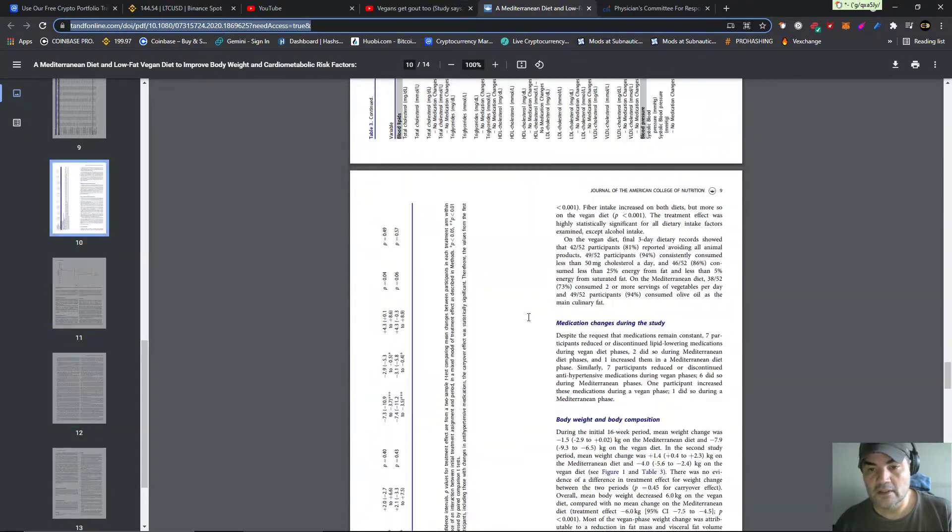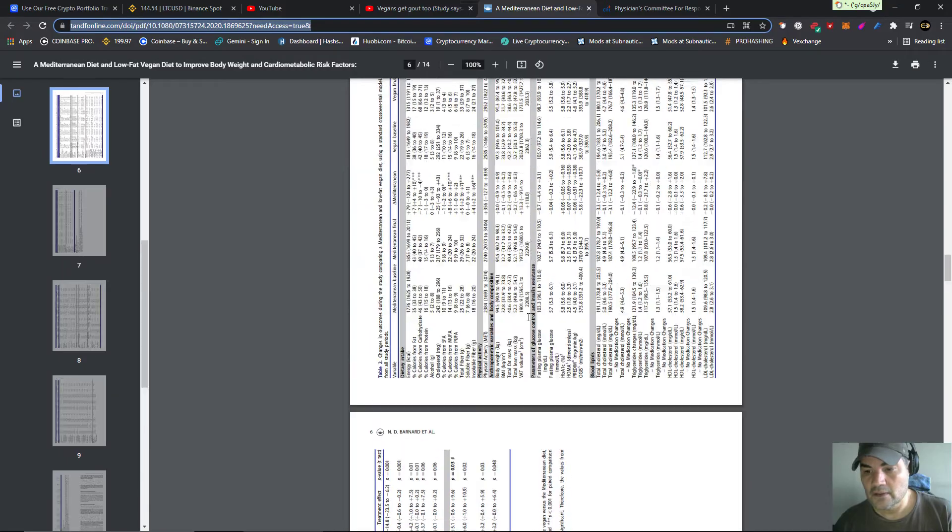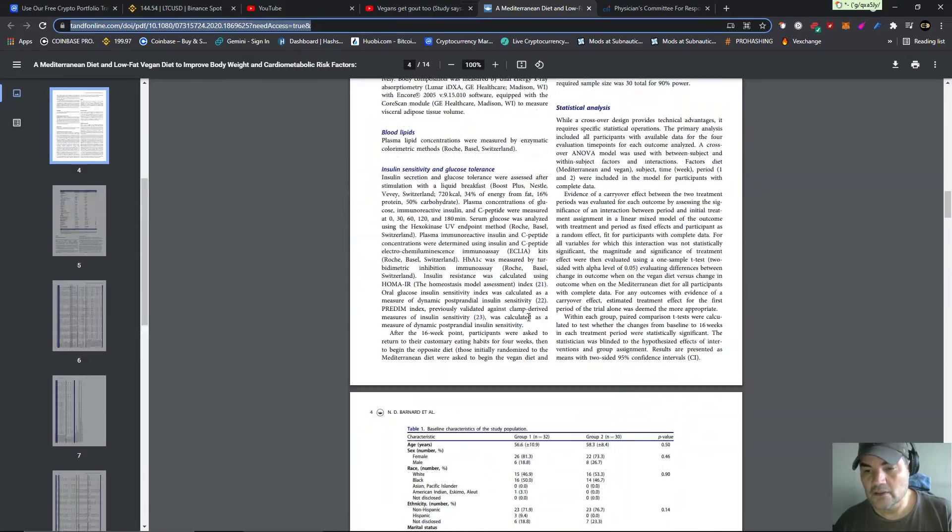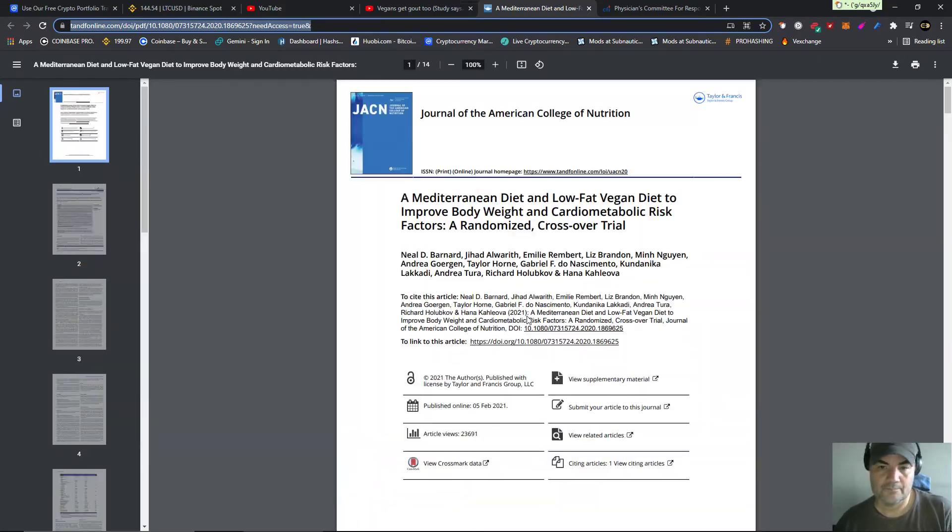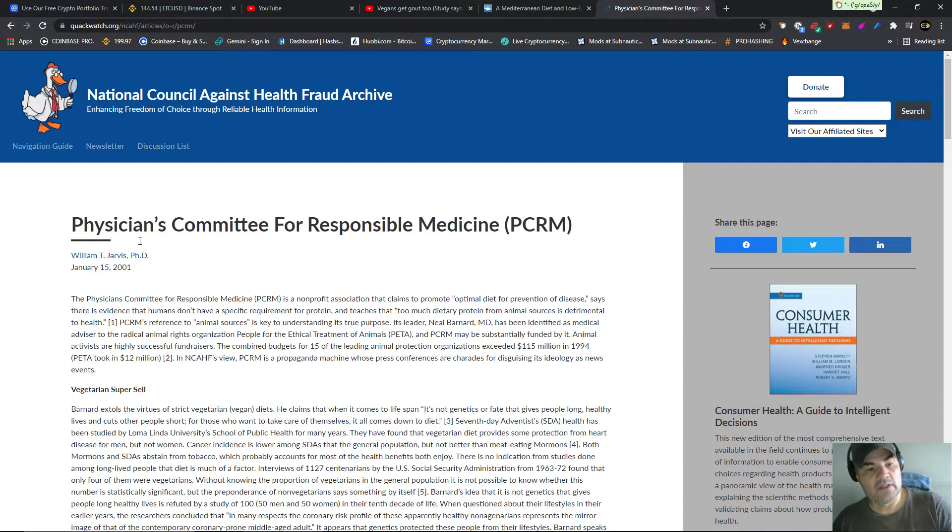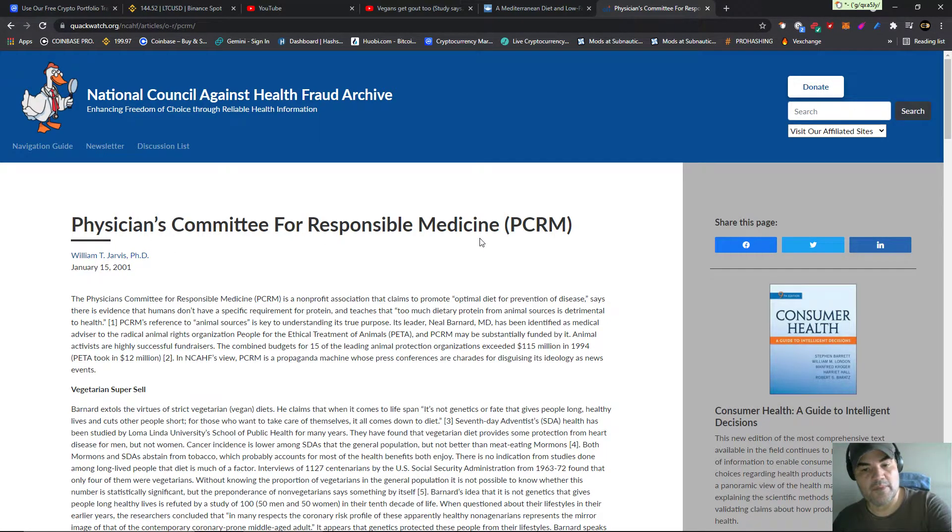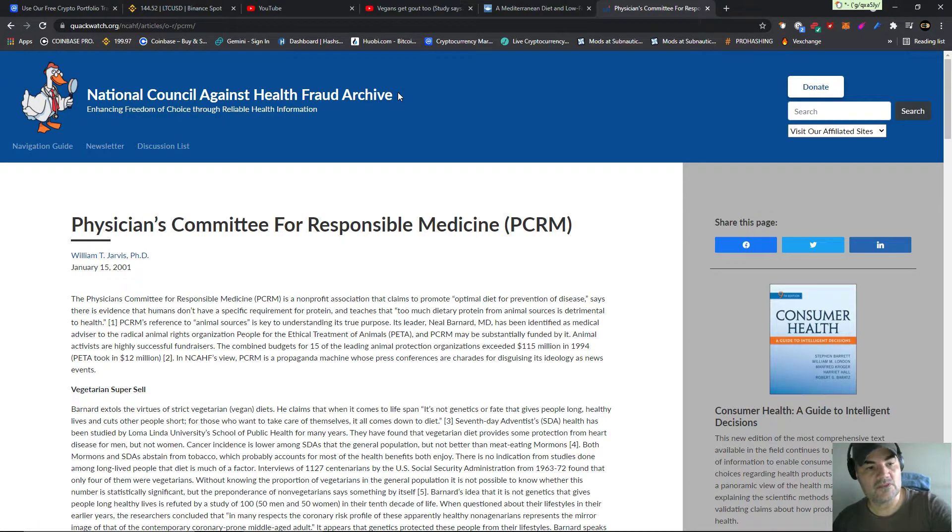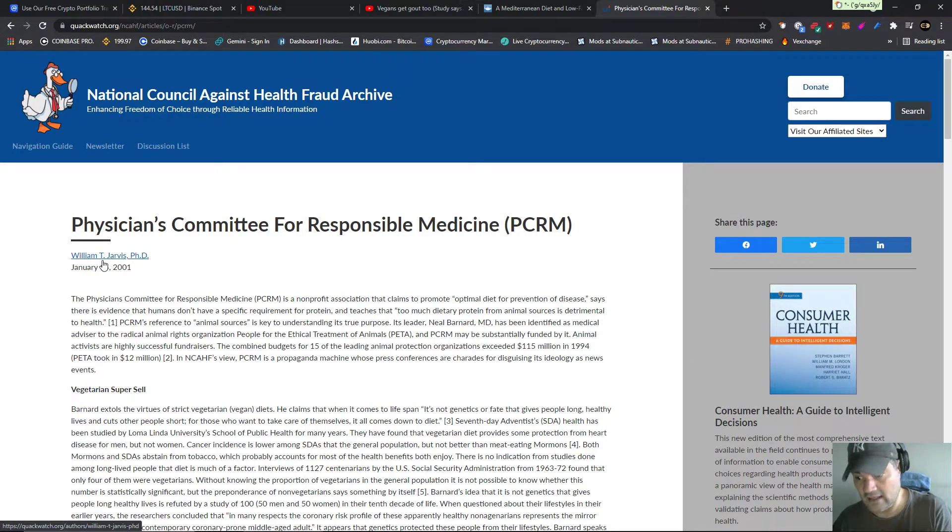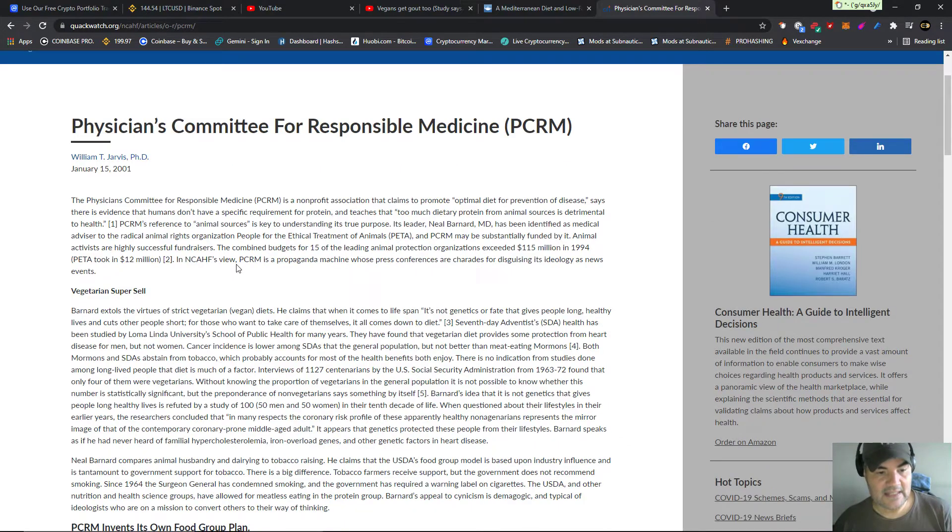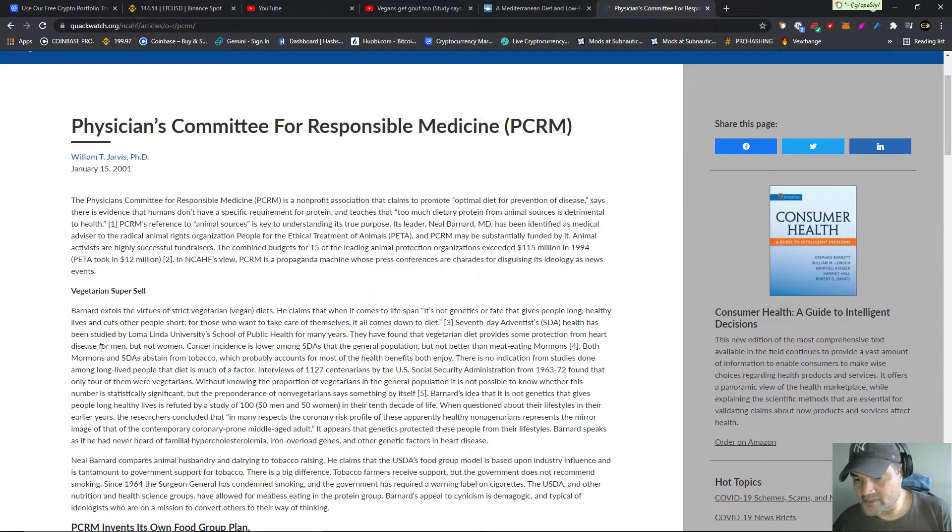So you know what this study is? You can wipe your ass with it. Here goes Quackwatch, Physicians Committee for Responsible Medicine, National Council Against Health Fraud Archives. This is Quackwatch. This is written by William T. Jarvis, not an anti-vegan, an actual PhD. And he's telling you it's all bullshit, the whole Physicians Committee. They're liars.